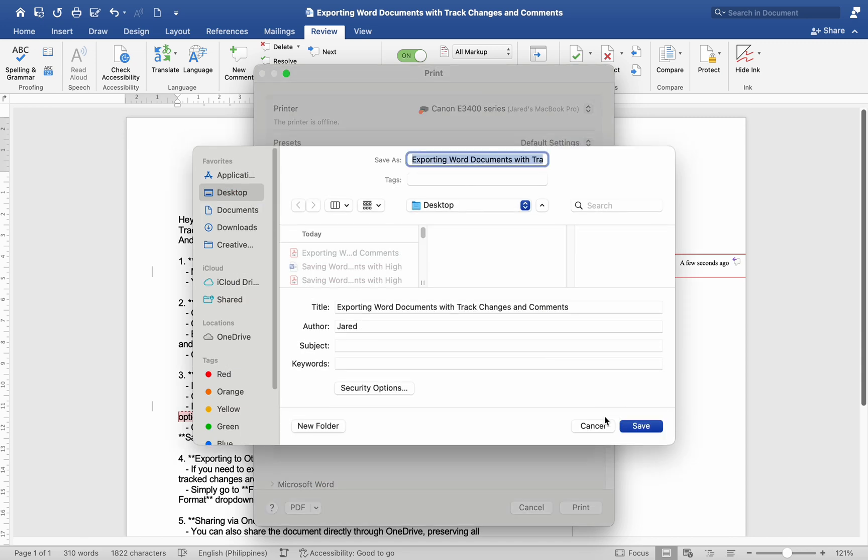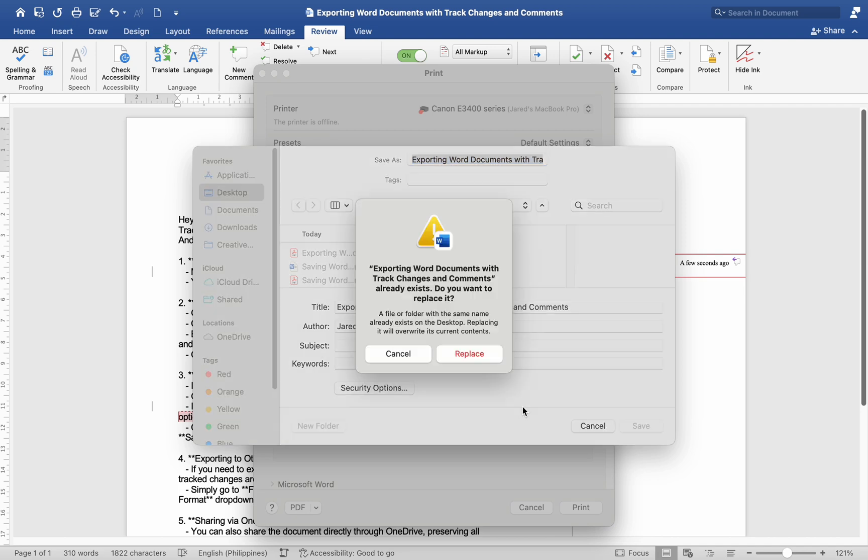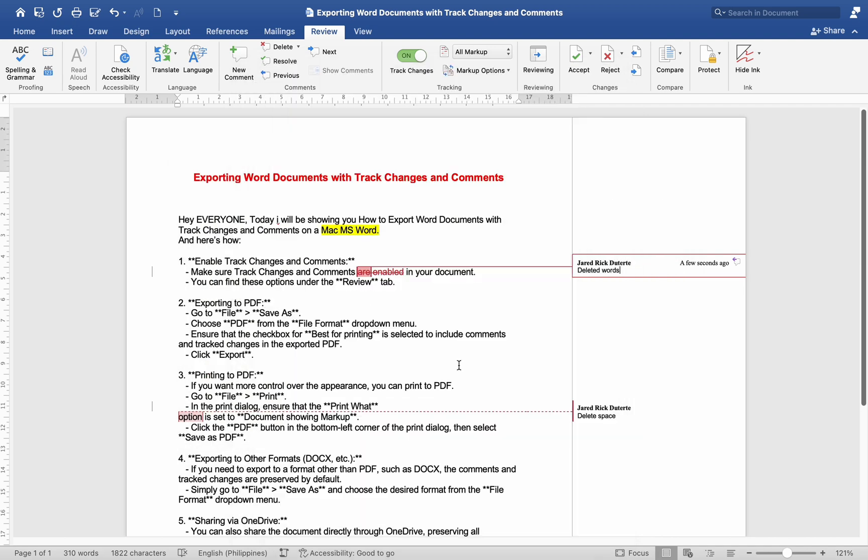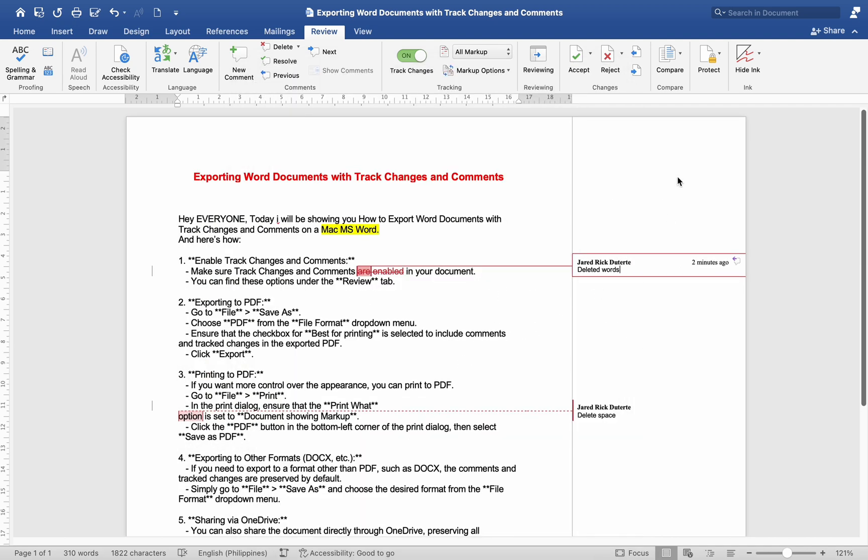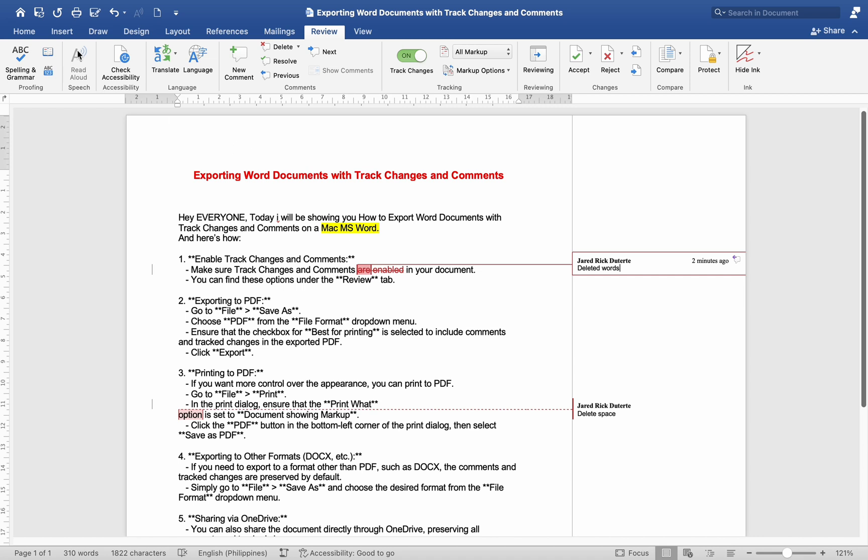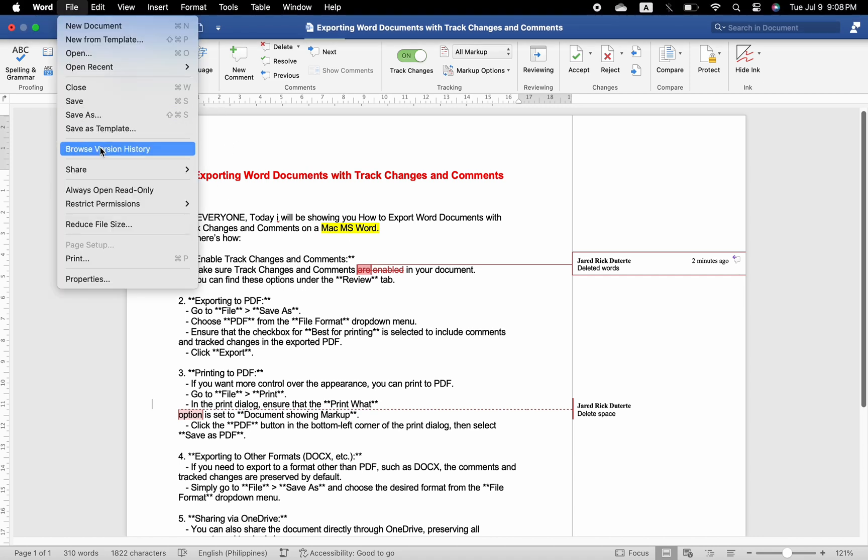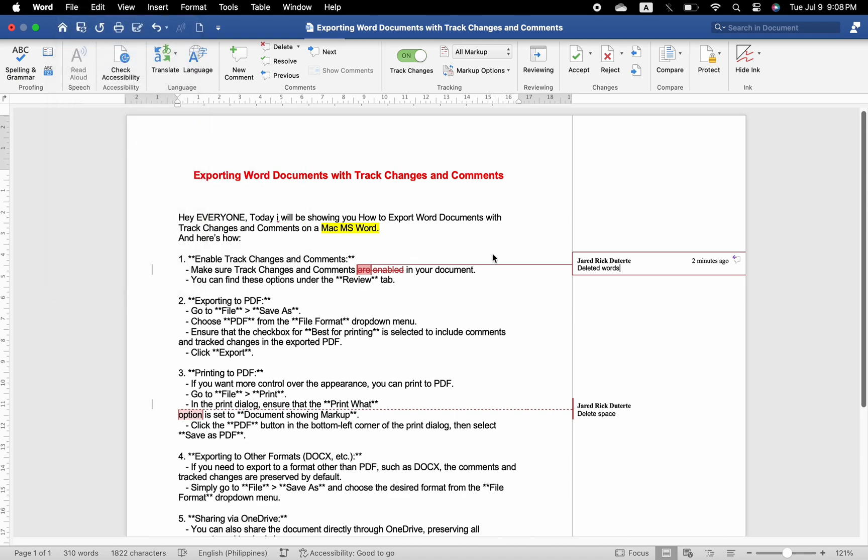Exporting to other formats (DOCX, etc.): If you need to export to a format other than PDF, such as DOCX, the comments and track changes are preserved by default. Simply go to File, Save As and choose the desired format from the file format dropdown menu.